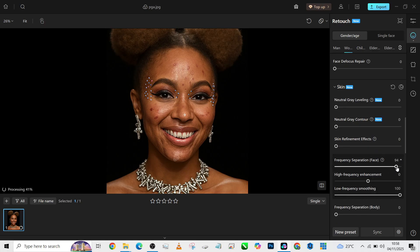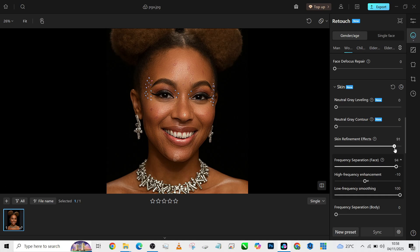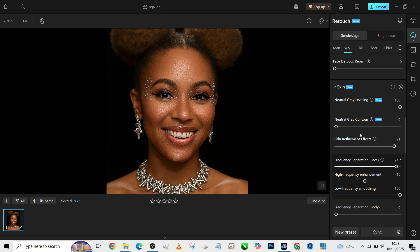The first thing I'll do is my frequency separation. I'm going to reduce the high frequency a little so that I get smoothness, then also increase the skin refinement effect. You can see the way it took away the remaining blemishes. I'll also increase my nitri-gray leveling, then increase the contour to restore back dimensions.